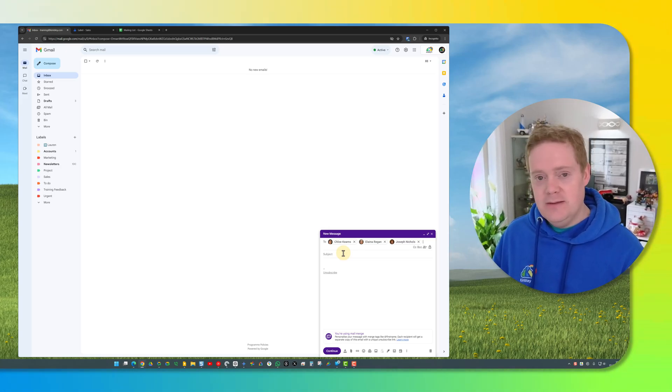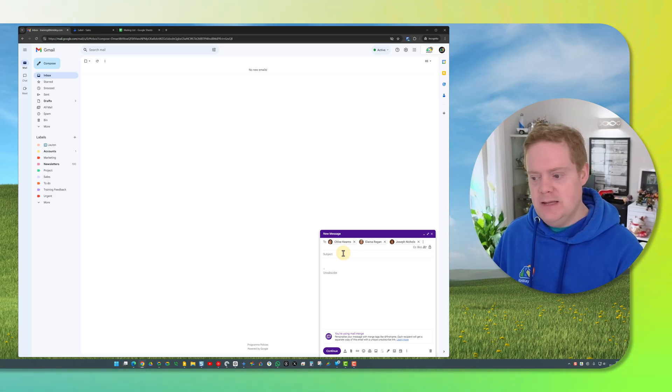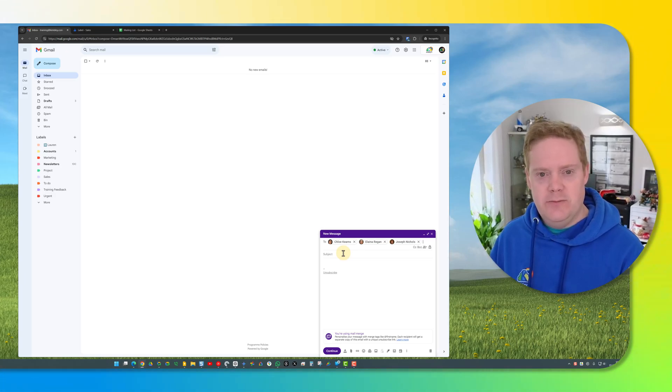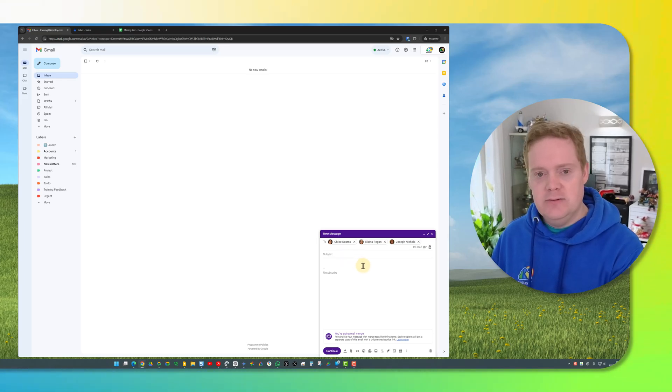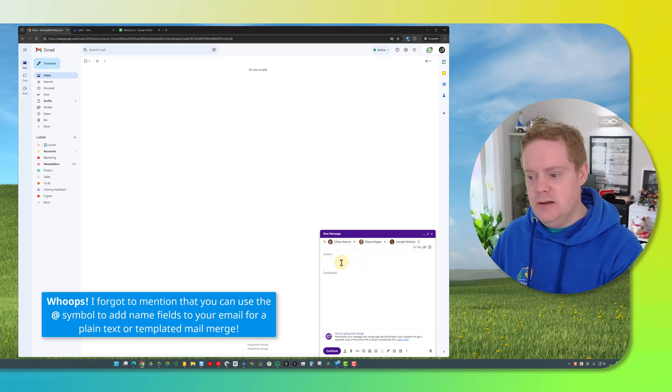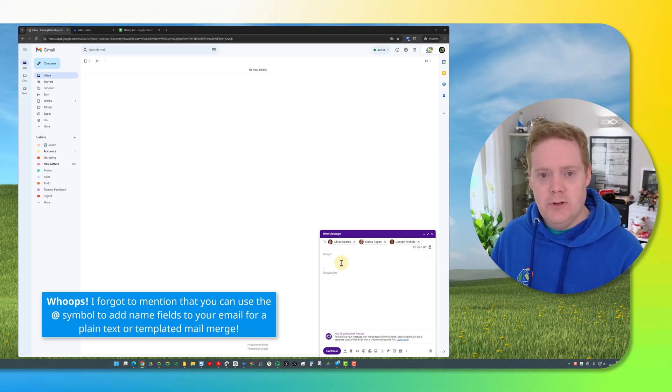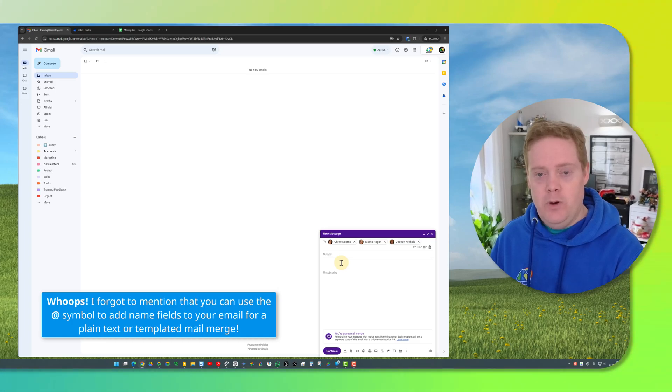The next thing to do is decide if you want to do a plain text email or if you want to do one that's got a template with graphics and images on it. If you want to do a plain text one go ahead just enter your subject line, enter your email and you're done. However if you want to do a templated one don't enter anything into the email at the moment because it will get wiped.